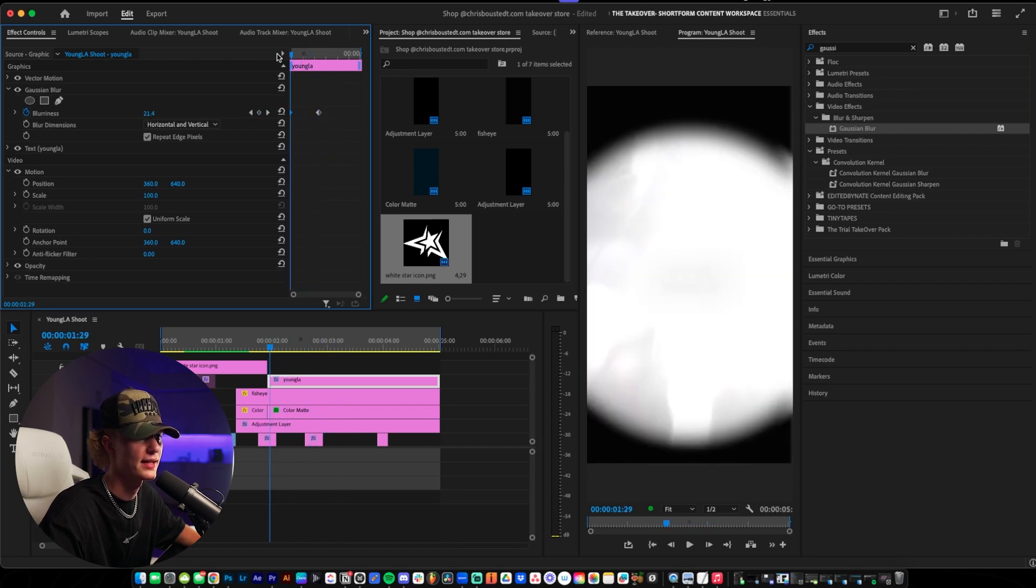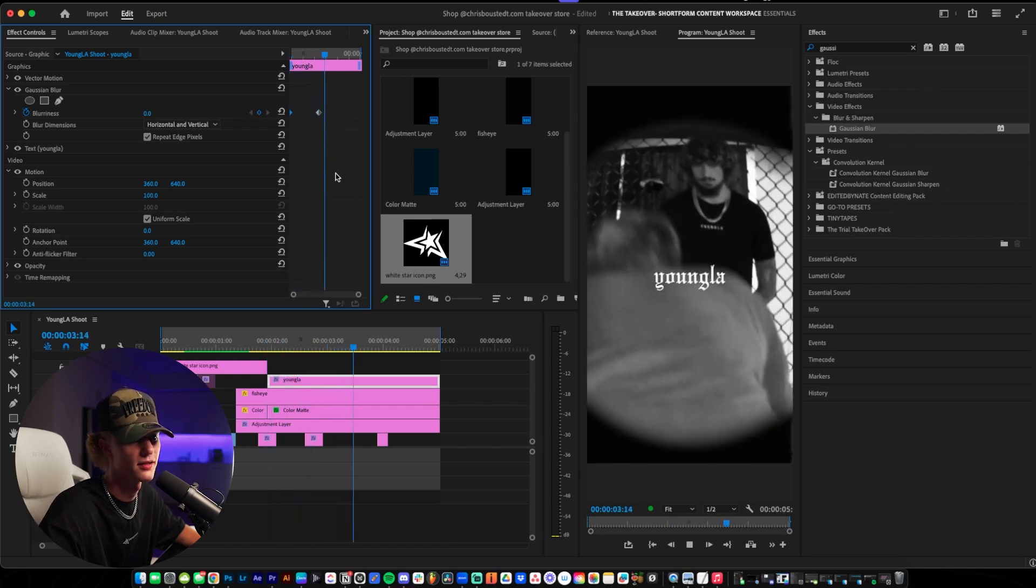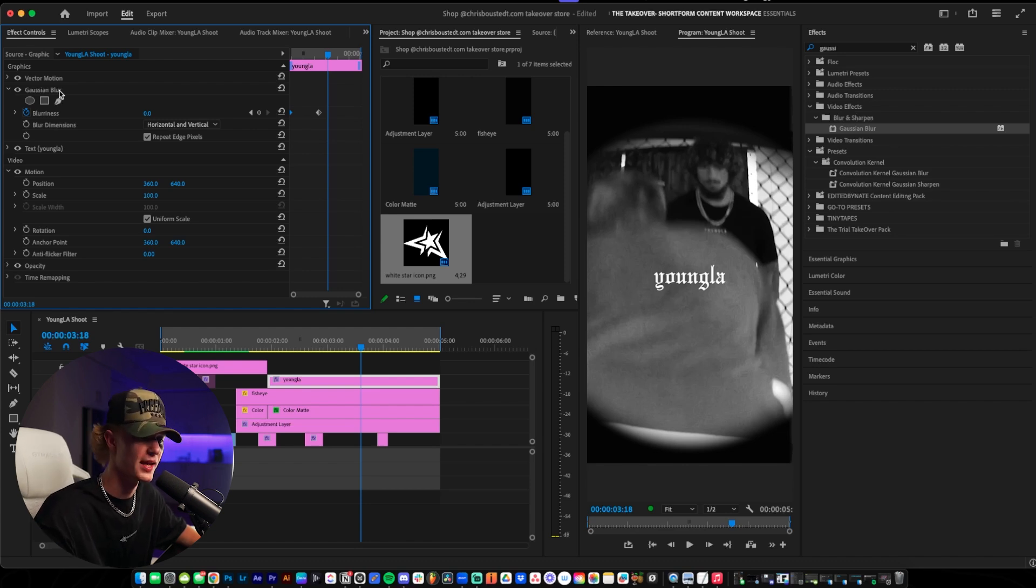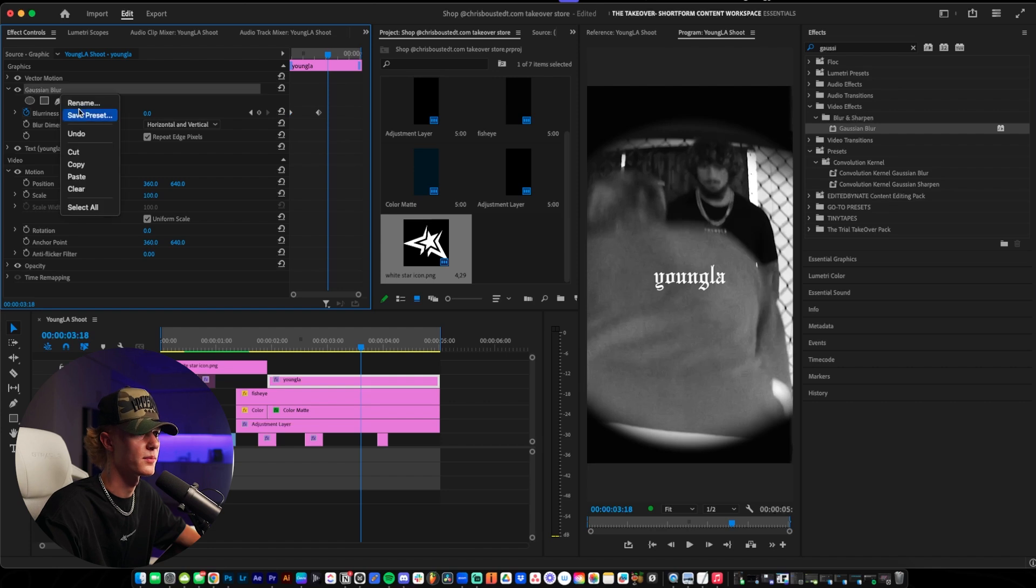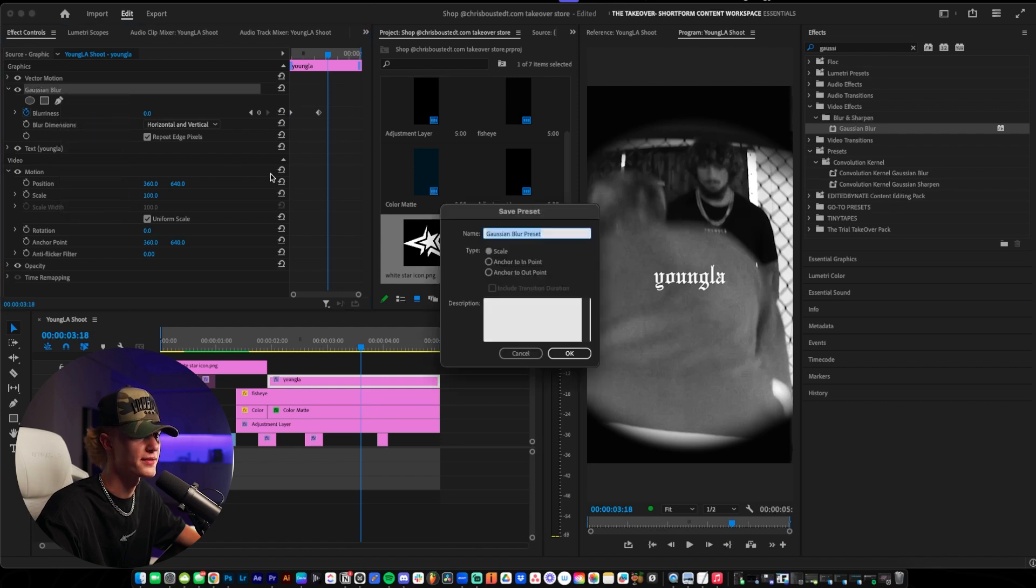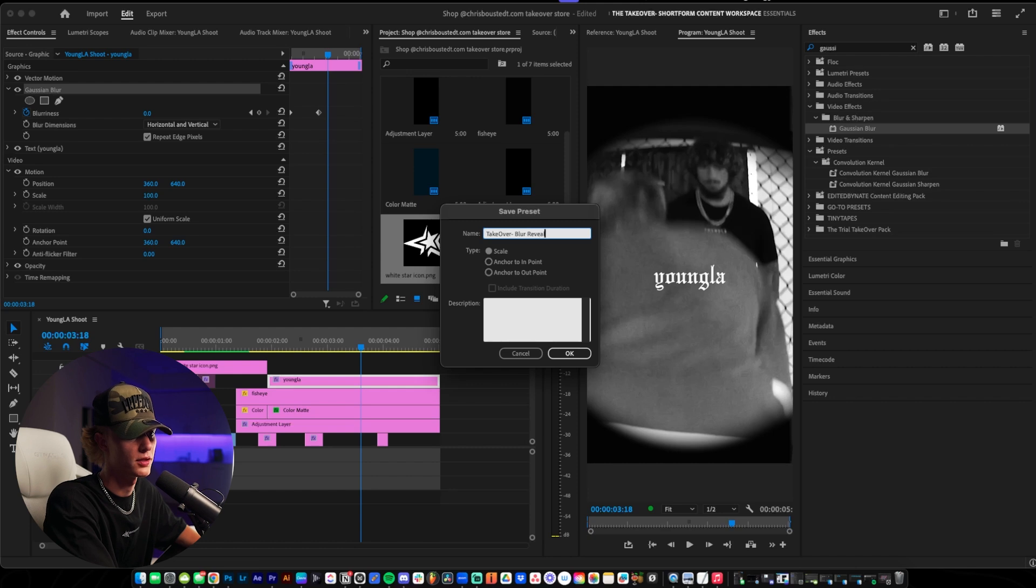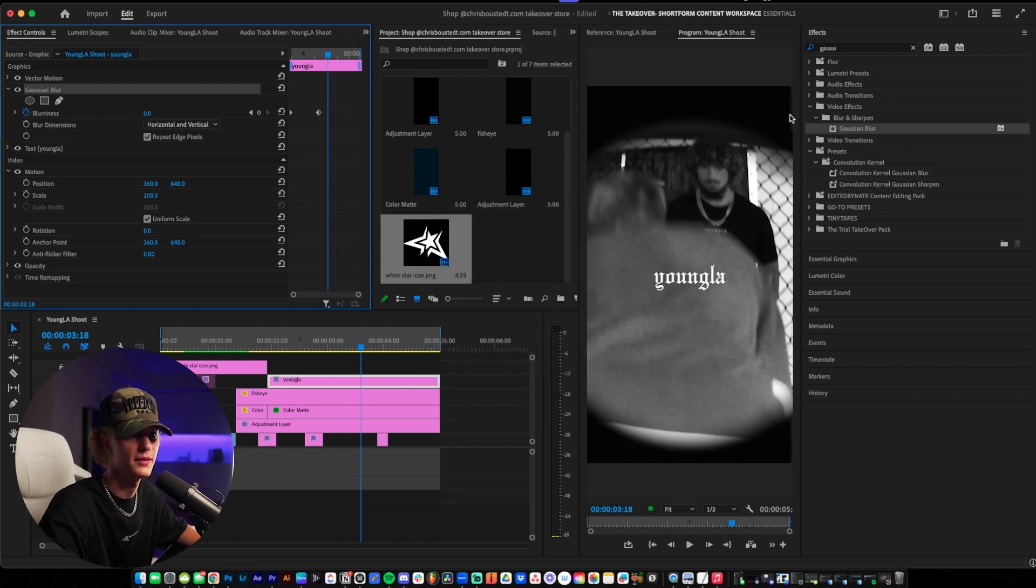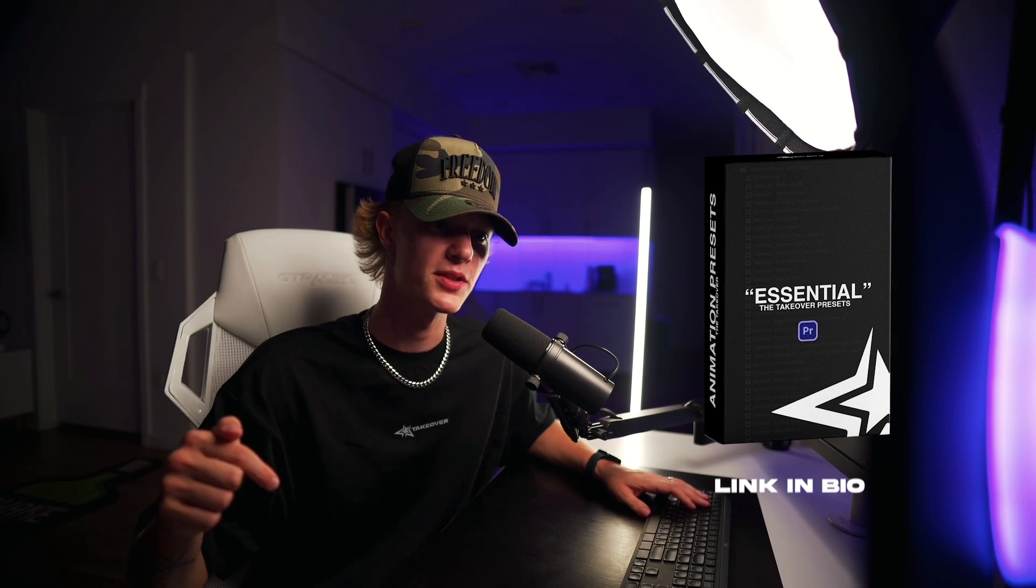Just like that, and that's literally perfect. That's the entire effect. What I like to do, because I'm a man of efficiency and you should be as well especially as an editor, go ahead and make this a preset. The way you make it a preset is just say preset, takeover, dash, blur reveal text, and then literally hit OK and you're done. And if you want this preset yourself, and I know we just made it along with many other presets, then go ahead and cop the Takeover Pack. It is down below in the description.